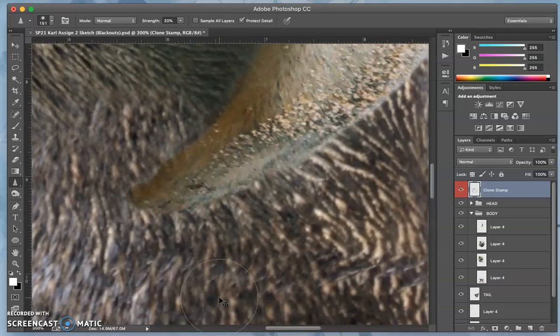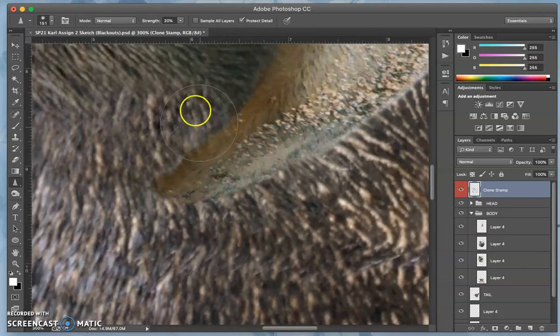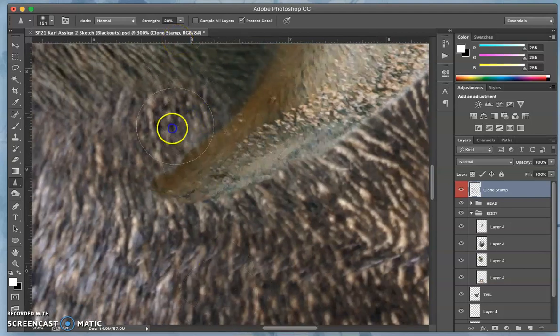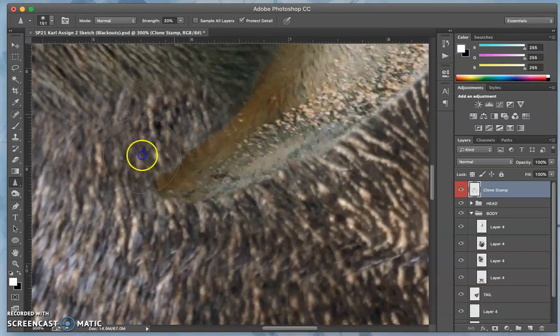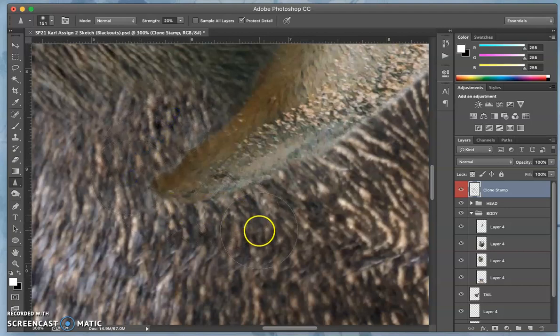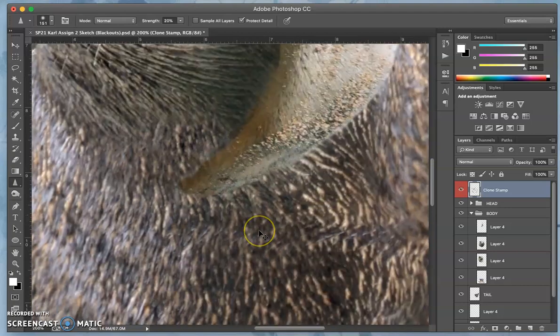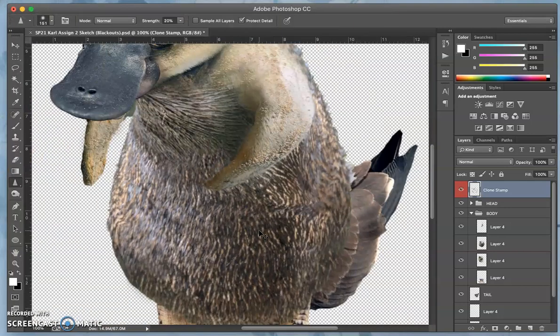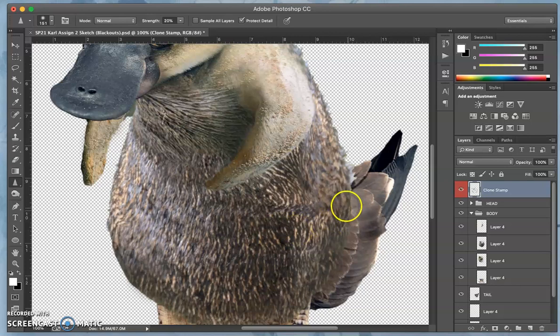You want to use it at a strength of 30 or less. I'm doing it at 20, and that's just on the clone stamped areas, but you can see how that helps to bring back some definition where it gets a little too blurry.